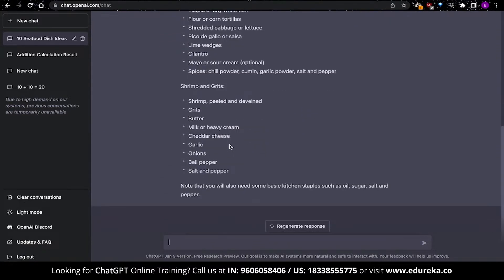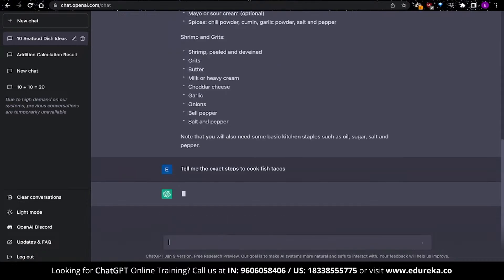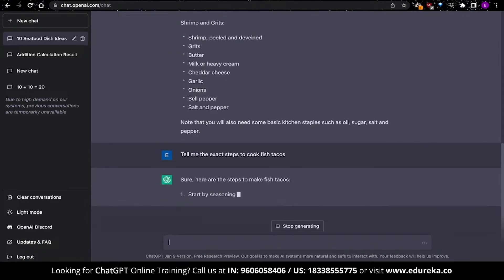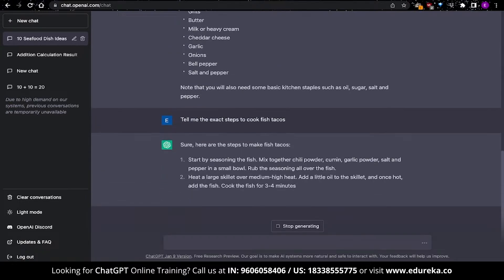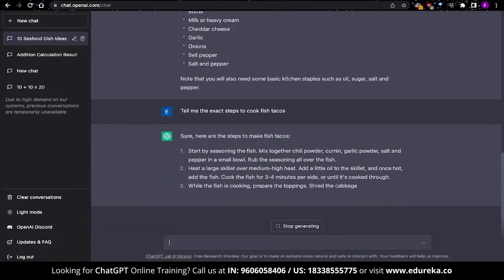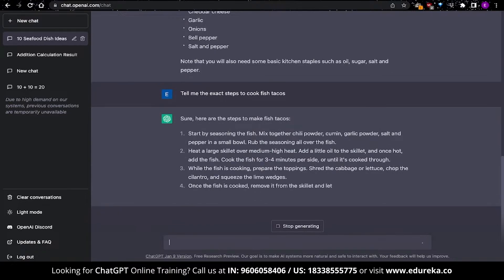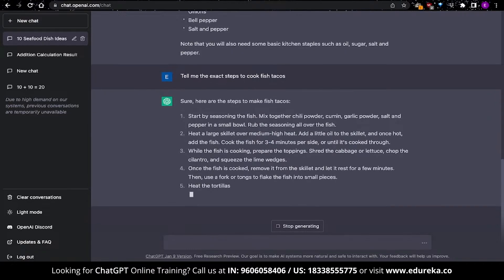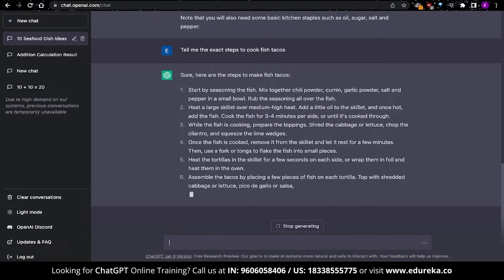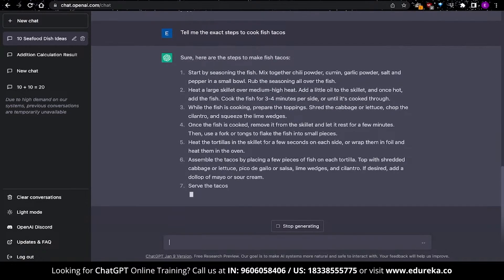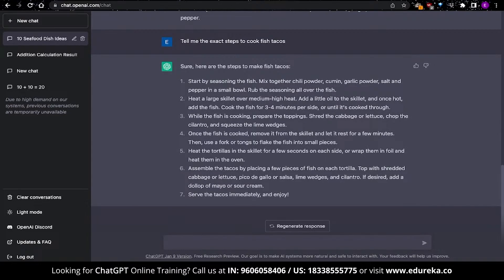We've got a list of 10 items and also the shopping list. Now, the next question I'll give is quite intuitive. I'm gonna ask it for the exact cooking steps for fish tacos. And this gives us a detailed list of how to cook that particular food. This is just an example of using OpenAI's ChatGPT for making a shopping list.